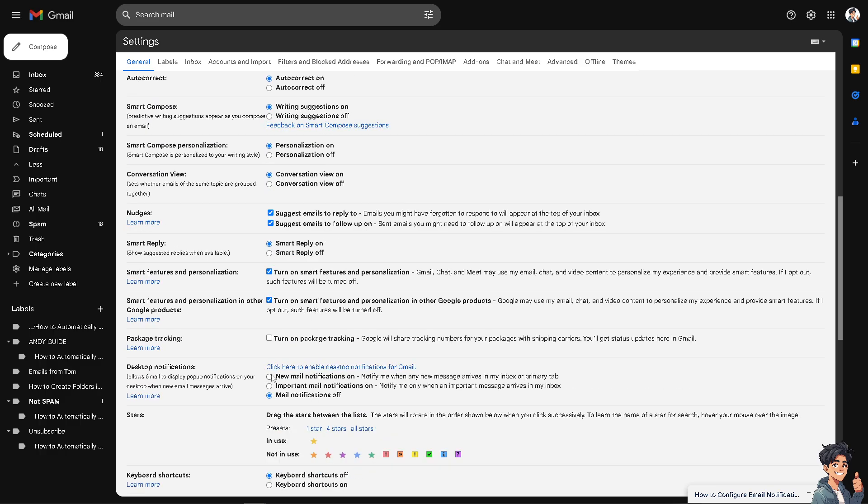Now down here, when you go down at the bottom where it says desktop notifications, if you click on this section it will allow Gmail to display pop-up notifications on your desktop when new email messages arrive, especially for the specific email address that you wanted to be part of your Gmail settings.